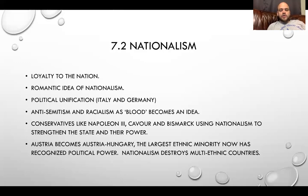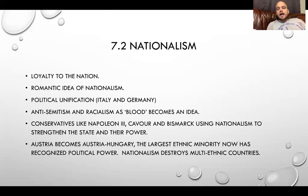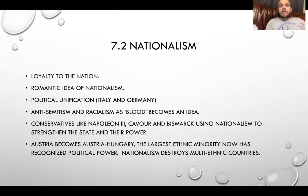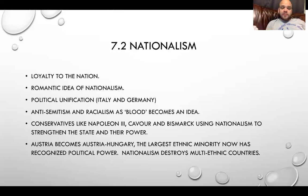Eventually, you get into unification. With Italy, you have the unification led by Piedmont-Sardinia, and in Germany, you have the unification led by Prussia. Then 1861, Italy becomes a state. 1871, Germany becomes a state. This is a new, more modern interpretation of nationhood and being part of a country — something we're familiar with today.